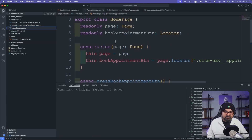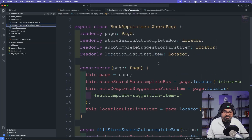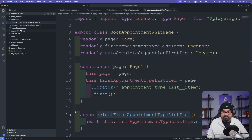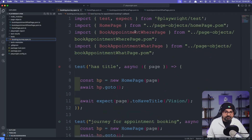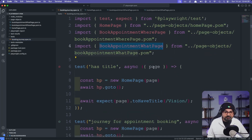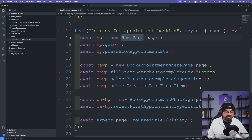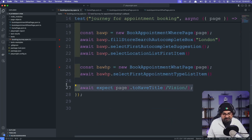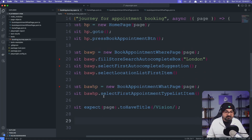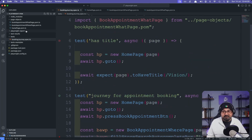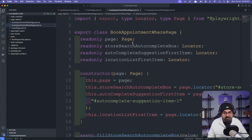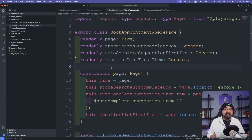To summarize: I've created three page object models — home page, where page, and what page — and used them within the test by importing them. This was a simple journey from home page through book appointment where page to what page. Remember: you don't put any expect statements within the page objects themselves. The only purpose of a page object model is to locate elements and define actions — it's just a basic API showing what actions you can perform and what elements are on the page. Hope that helps. Thank you.